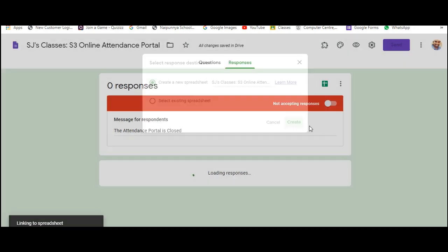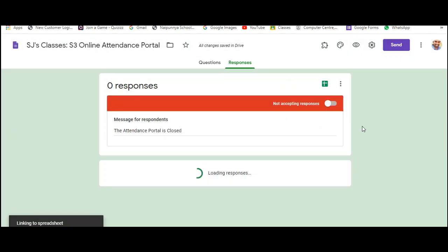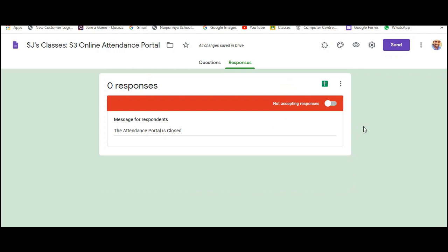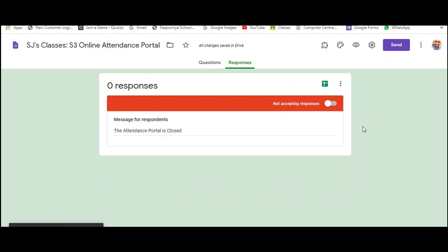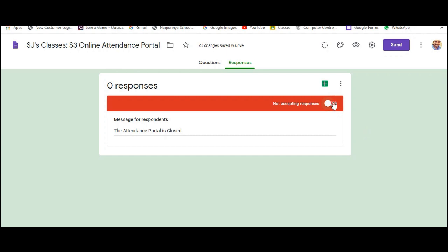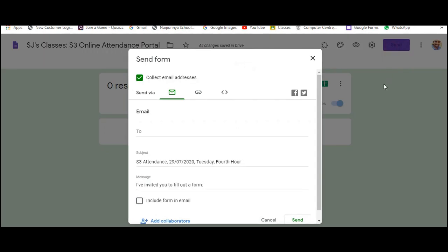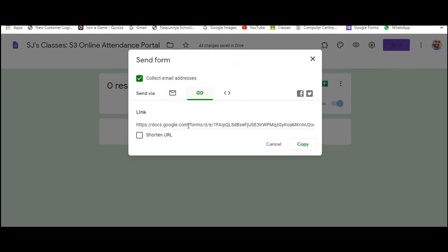And this will automatically create a new excel sheet in your google drive. And the reason why you do this is you won't have the names of the students who gave their attendance yesterday in today's list. So right now it is done. What I need to do is I will have to switch on the responses tab and I can share the link again either by email or by sharing it to whatsapp.